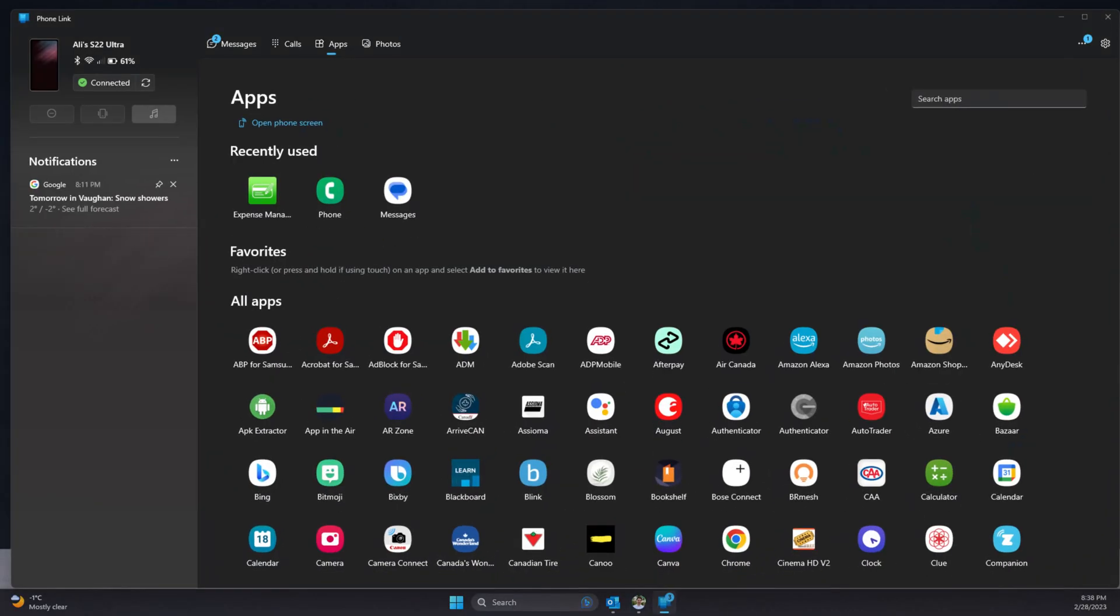And last but not least is the Phone Link. The Phone Link app is the application that was initially designed for Android users. With this application, you can completely control your phone, control your text messages and phone calls. Now this feature is going to be available for iOS users as well. For iOS, it is going to be a little bit more limited to start with. Right now, it is in beta mode and it's not available to all users. So you might not have already received it yet.